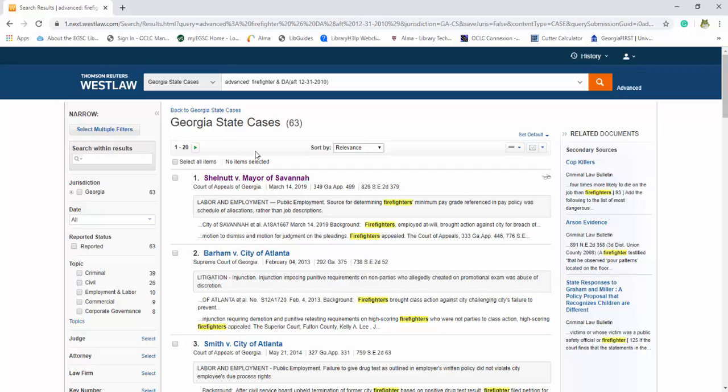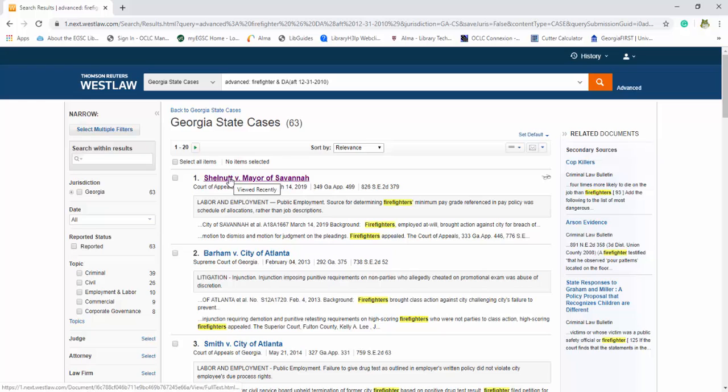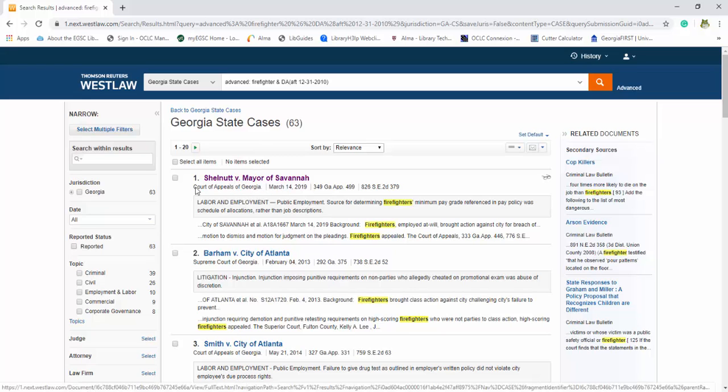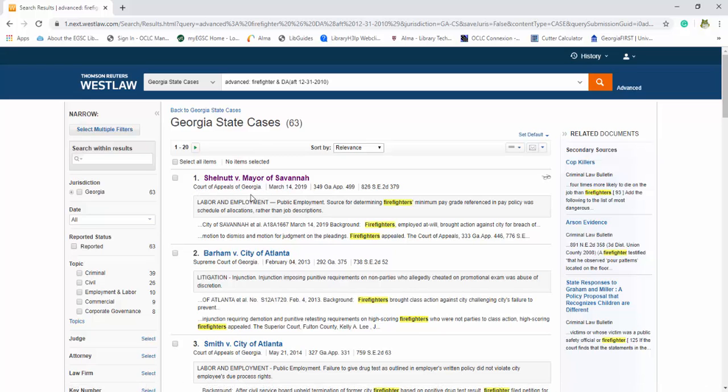And then if you want to start looking at our actual cases, the little blue box is going to be very helpful. It's gonna tell you this is labor and employment, this is litigation, and then it's also going to give you a very brief little snapshot of what this is about. So it tells you the case name, what court it appeared in, the date, and then the number affiliated with it as well.